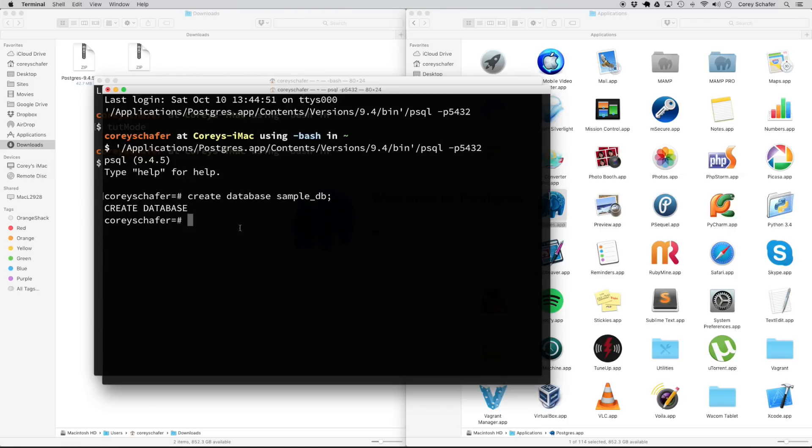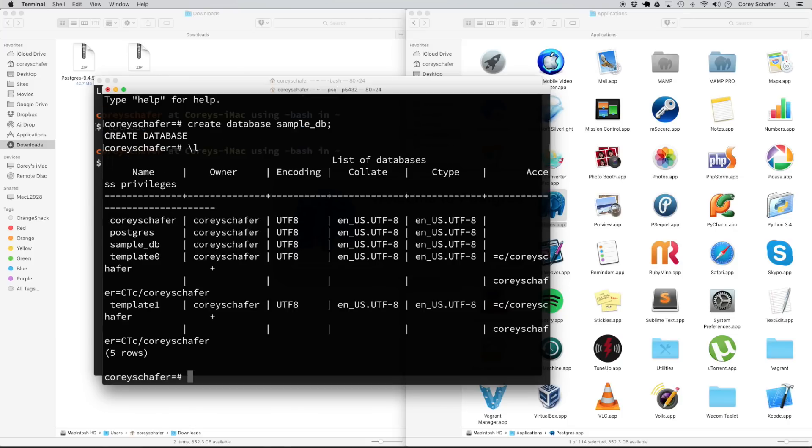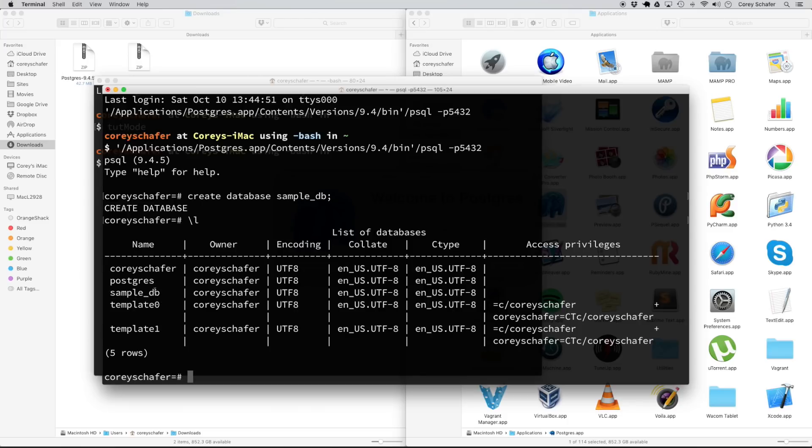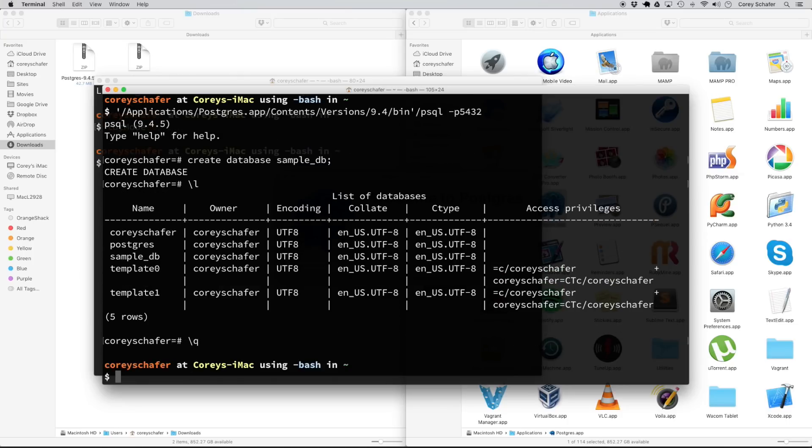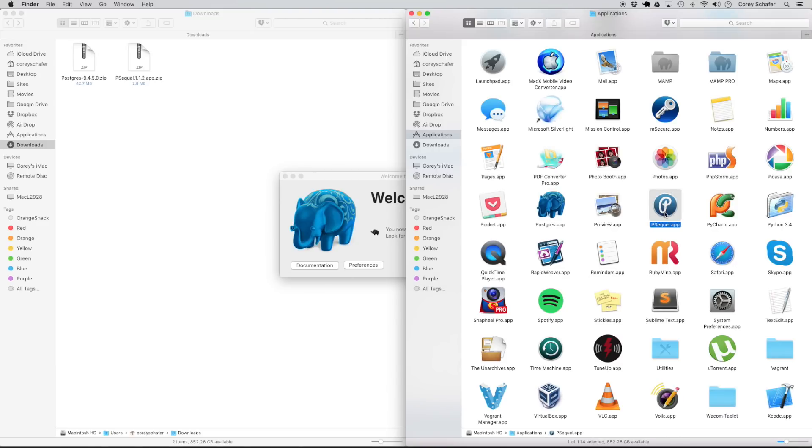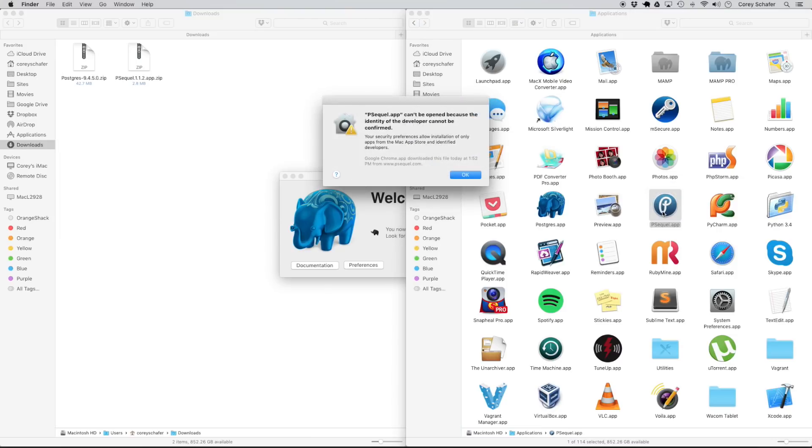Now there's a PSQL command here, backslash L. If we run that, then we can view the databases that we have here. And you can see that it created a few for us whenever we first installed the program. But we can see here that we do have this sample underscore DB. Now to quit out of this command line, we can do this backslash Q and it takes us back to our normal terminal. So now I quit out of the command line there because we're not going to need to use it anymore because the command line, it's not the prettiest way to see what's going on in our database. So let's connect to the sample database that we just created using the PSQL application that we downloaded earlier. So I'm going to go ahead and launch that.